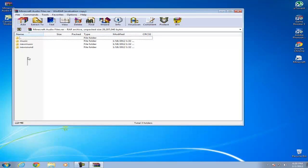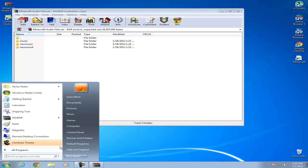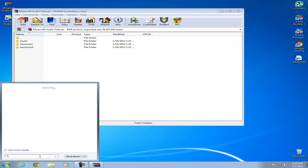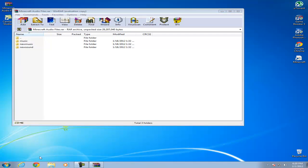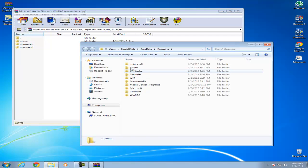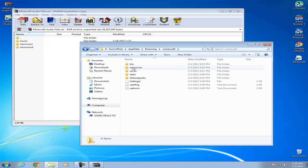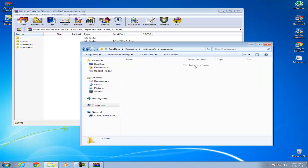There should be three folders. Just leave it open and go to Start, type in appdata, hit enter, and double click on .minecraft, then resources. This is the folder which contains the audio files.